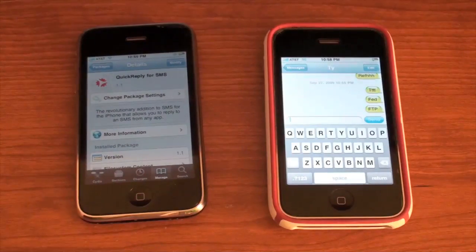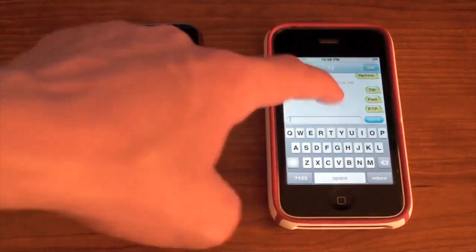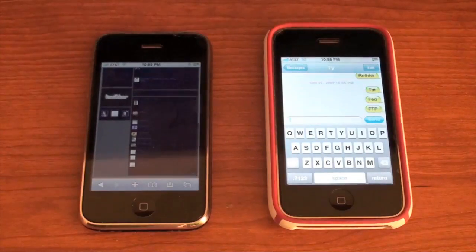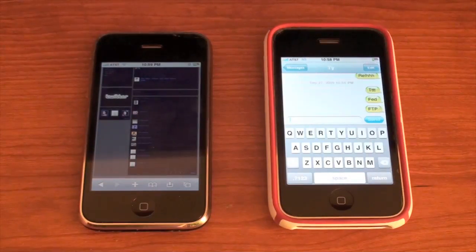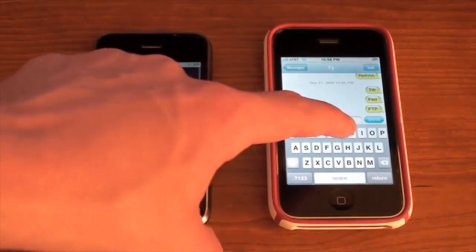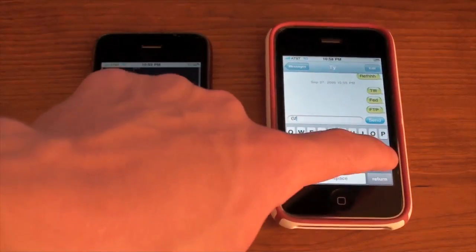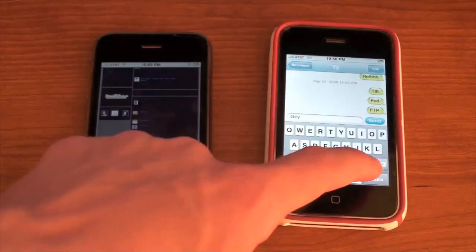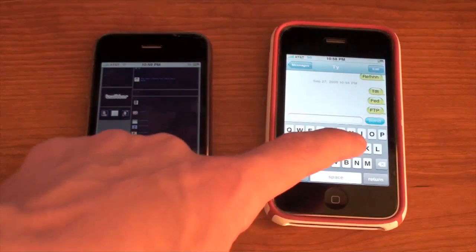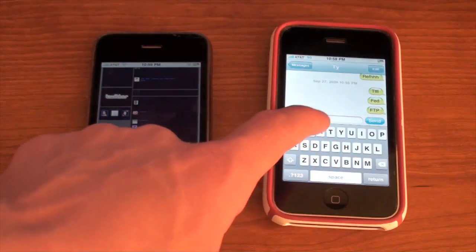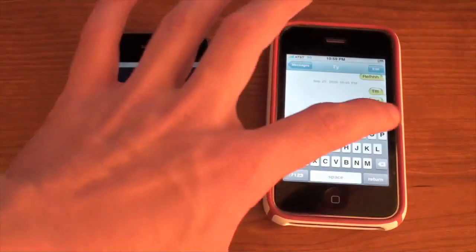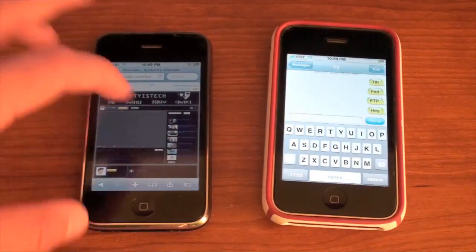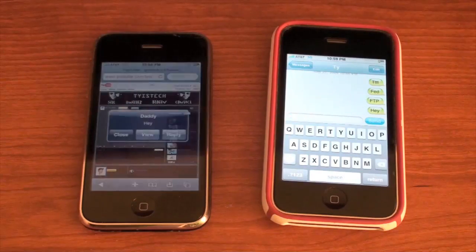So let's go ahead and show you what it looks like. I've got my dad's phone right here to send a message. Let's say I was doing something in Safari, and somebody sends me a text message that says hey, and then send. So let's say I'm doing stuff and here we go.